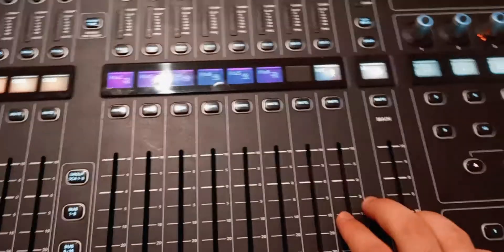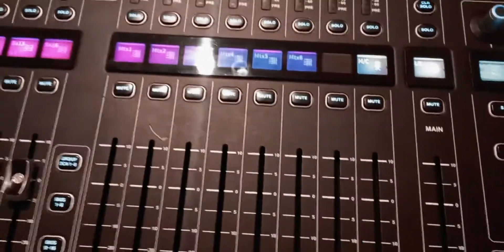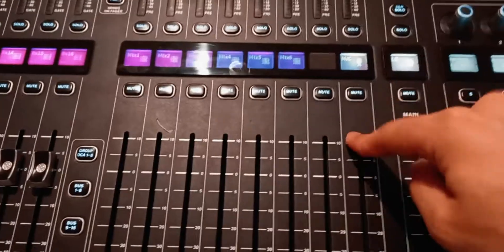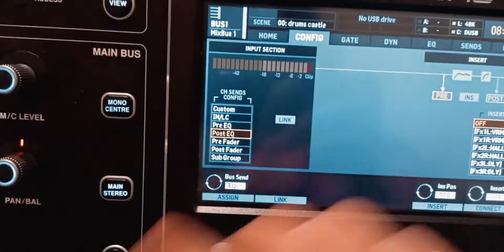You can only send channels to it — you cannot send buses to it. If you're running out of buses and still have one extra output on the back of the console, you can use this one as a normal mix bus. The only difference is that with the mono bus you cannot tap the signal pre-EQ, post-EQ, pre-fader, or post-fader — it is always post-fader, just like the main left and right. Think of the mono center bus as a main bus: it behaves very similarly to the main left and right, but it's that third channel of the whole mix.